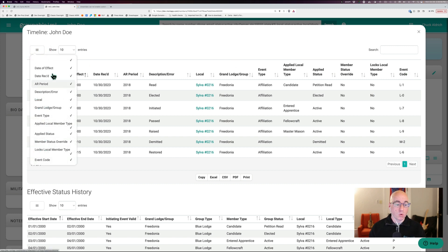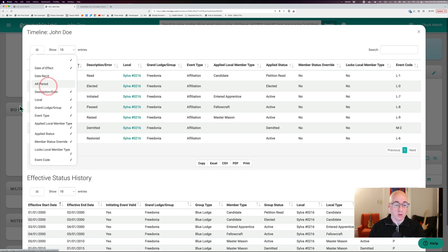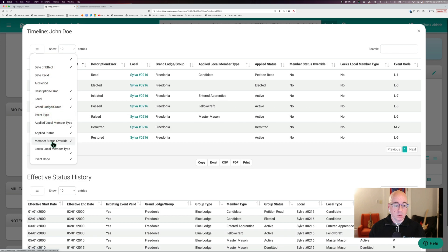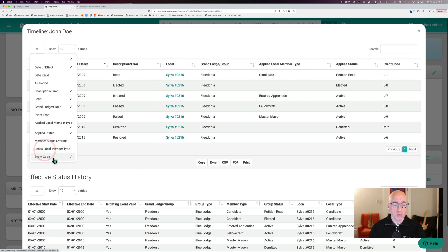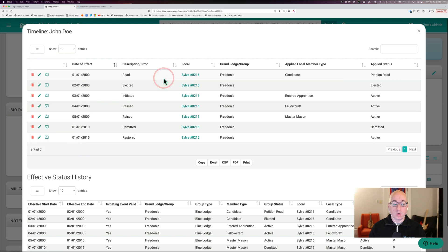So I'm actually going to go through and use a feature of the UI and simplify this. I'm going to turn off the date received, the AR period, the event type, the member status override, the locks local member type and event code columns.